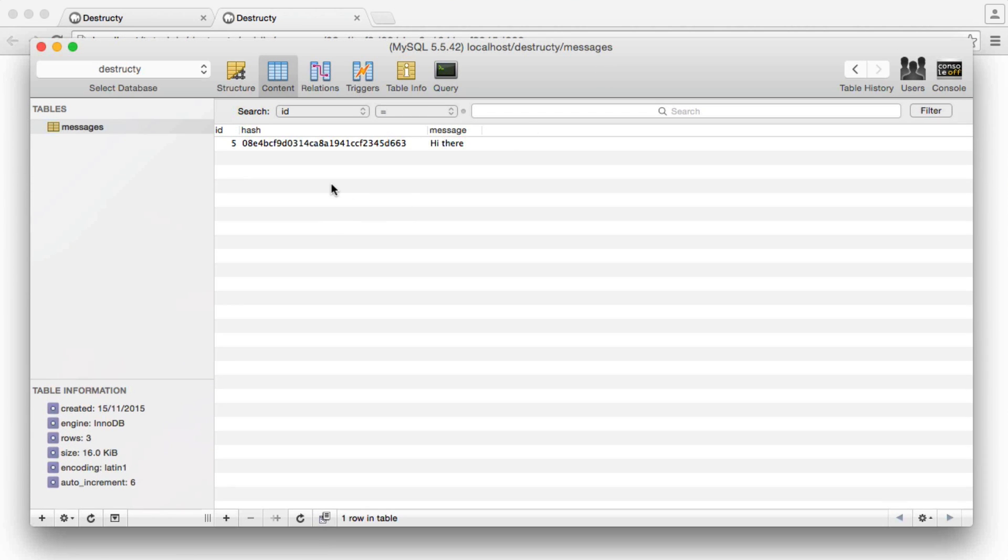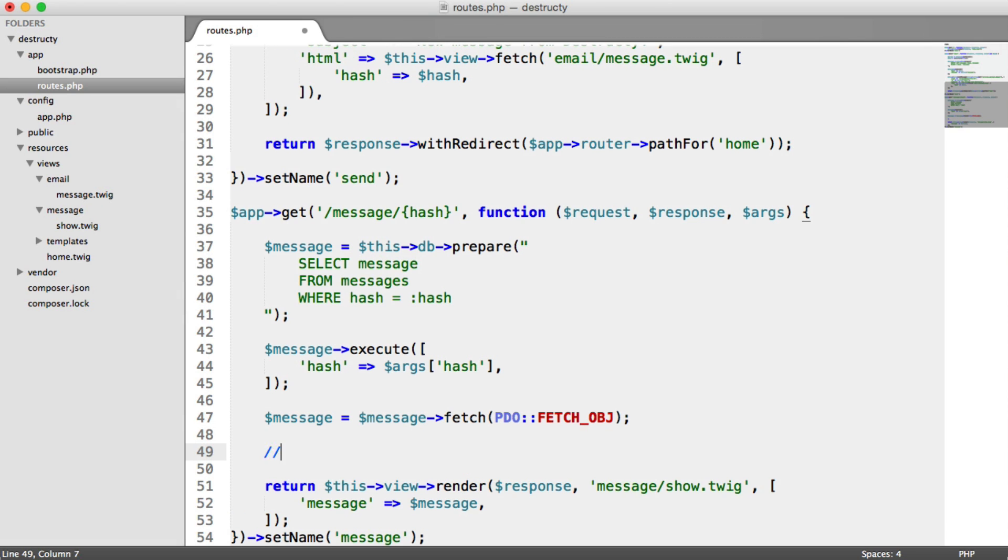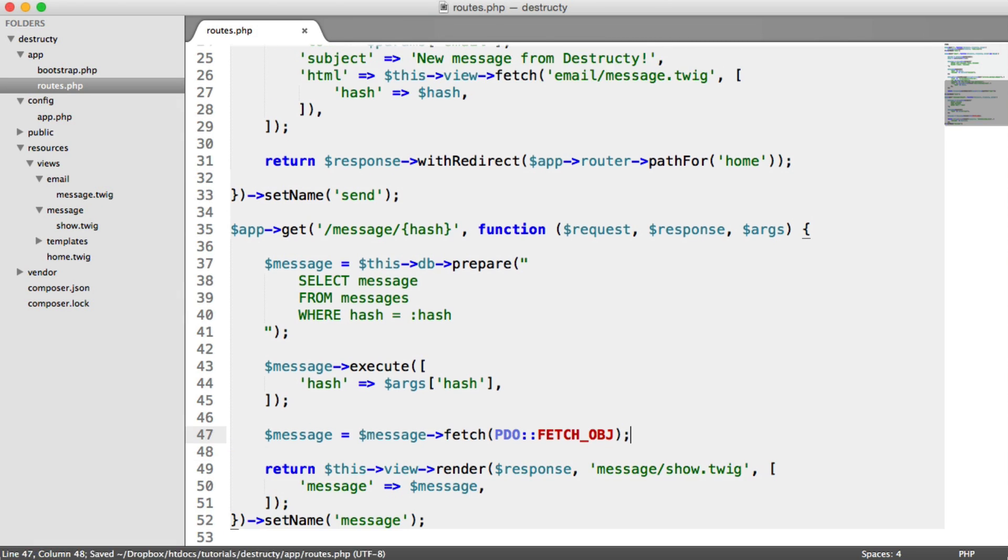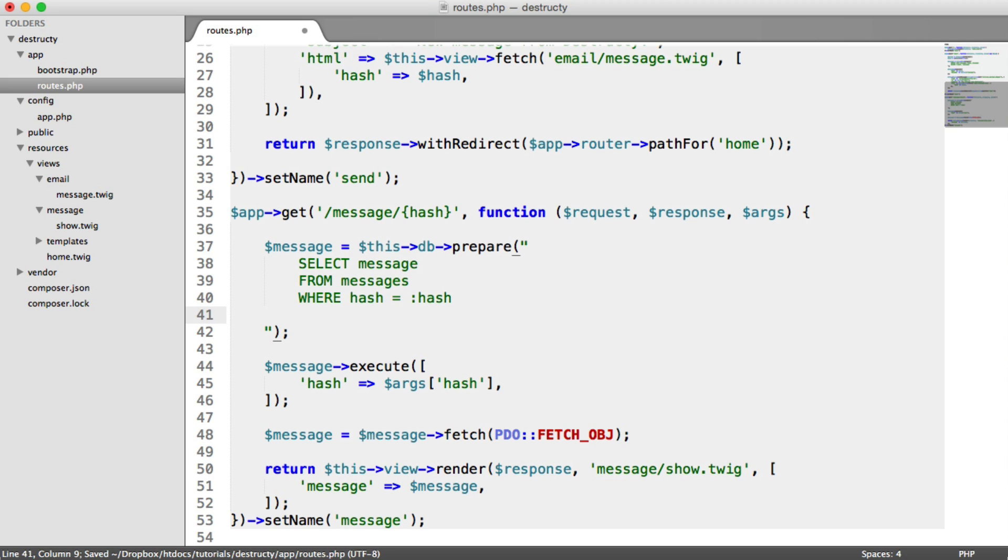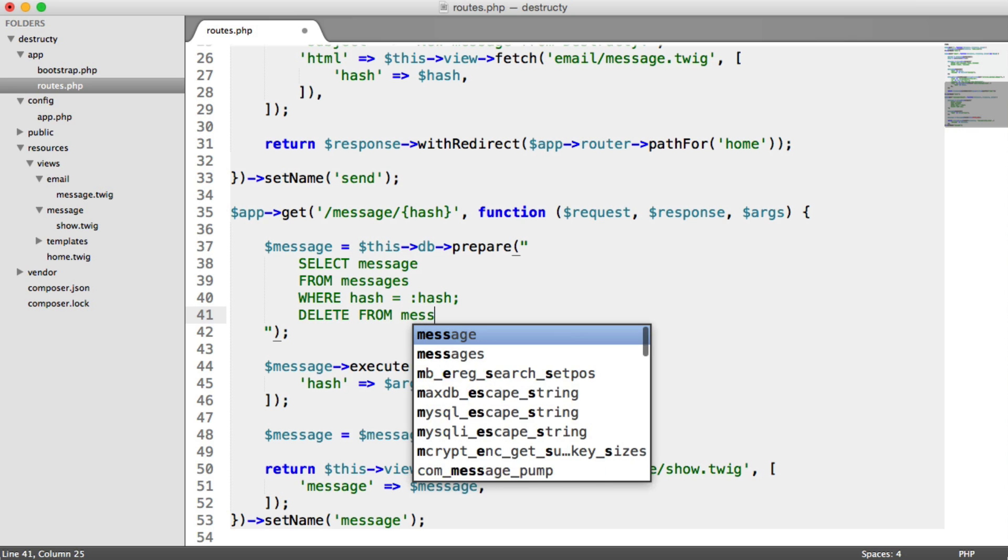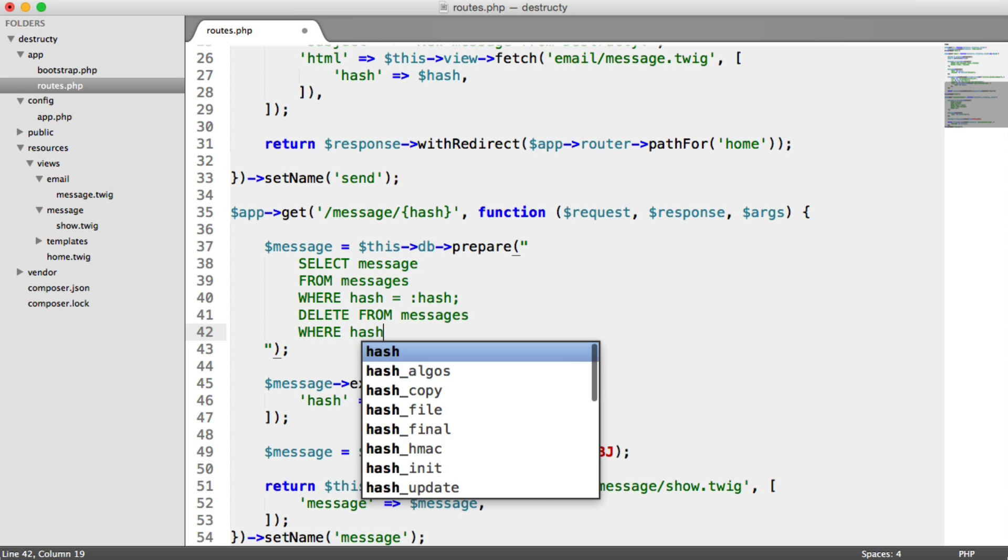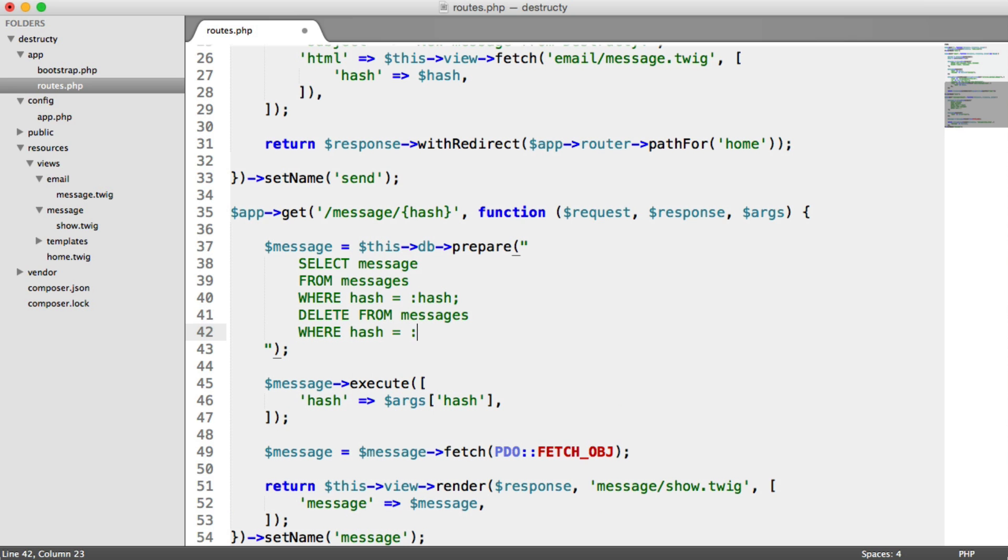And now we're going to update our query to delete this as soon as it's been viewed. You might think, well, I'll just run another query down here somewhere, but there's a much faster way to do this. We just add to our original query. And this is after we select, we then separate these queries with a colon, and we say delete from messages, where hash equals hash. Simple as that.